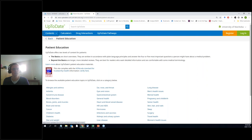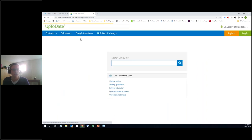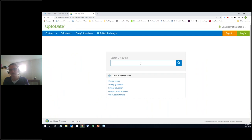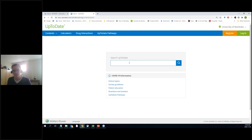We talked about the calculators earlier, there's drug interactions, and UpToDate Pathways, which is new. If you just want a Google-like experience where you type in some terms and it gives you answers, that's available also. We've got our search box here, and I'm going to look for 'spiritual health' just because it's something different.